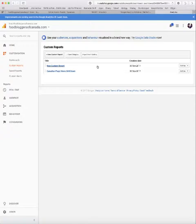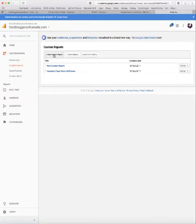And it will show you a list of all the custom reports you've created. Probably for most of you, you won't have anything there. But to create a new custom report, you just click on the new custom report button and follow the instructions on the screen, which I'm going to get to in a second.